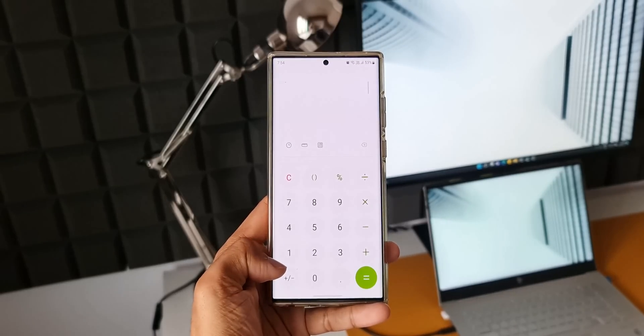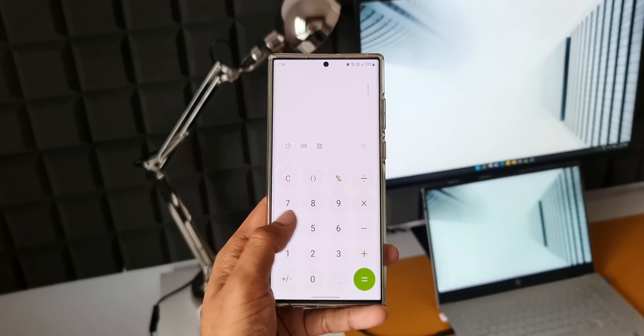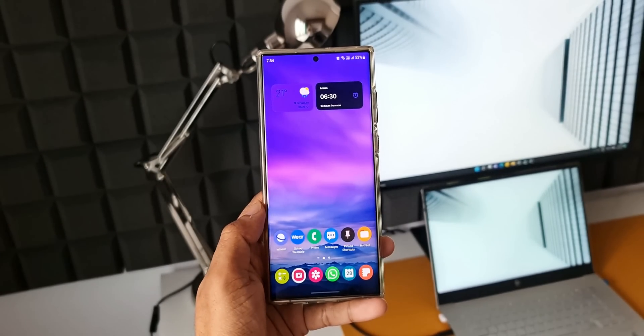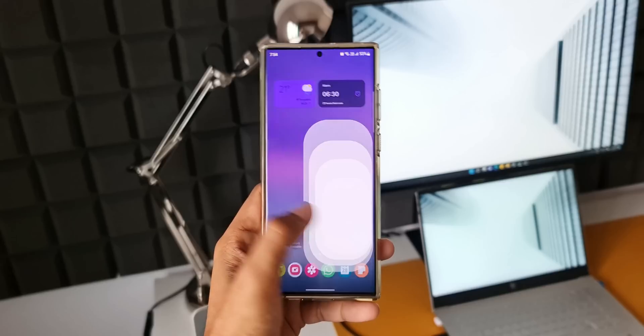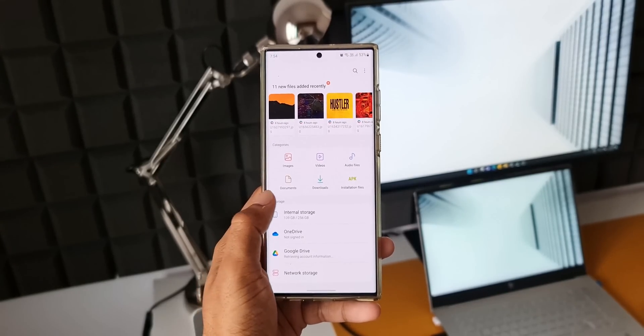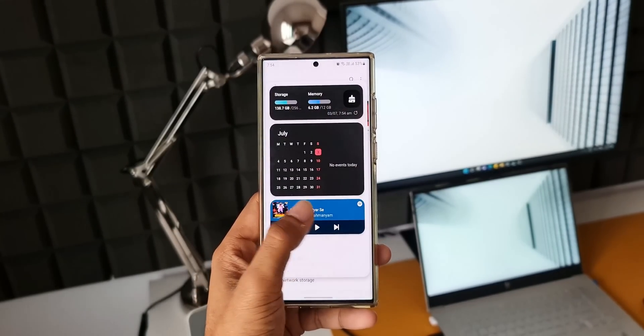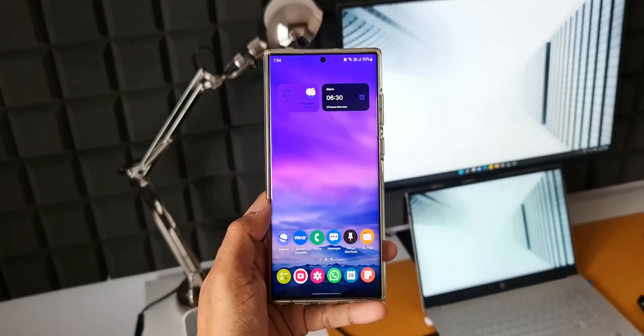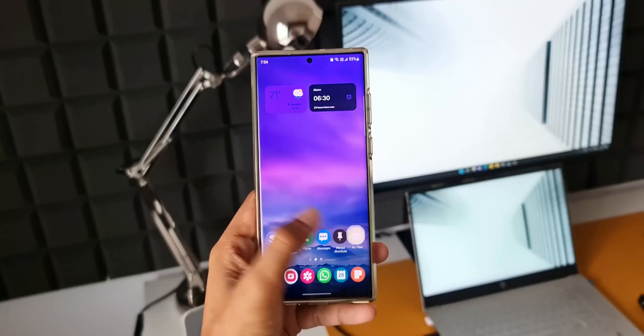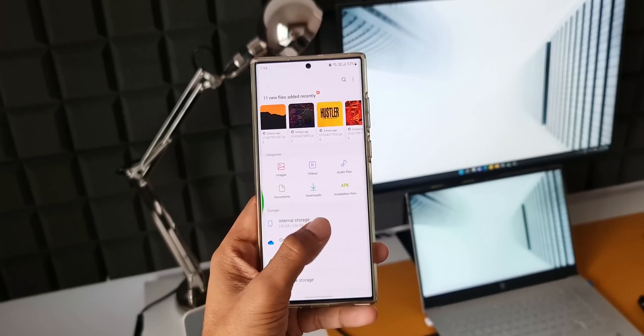And we can expect the overall animations to be faster this time on One UI 5.0. Though we can tweak the animations through developer settings on the phone, having faster yet visually pleasing animations by default would make more sense.